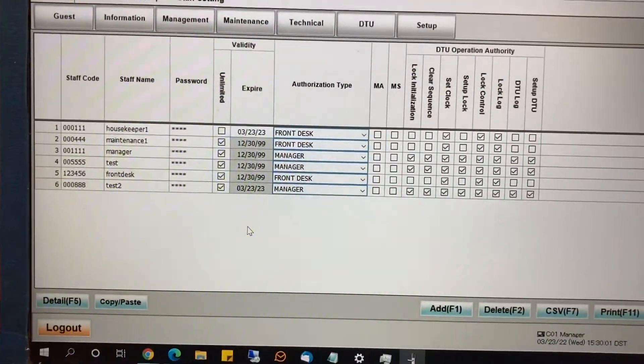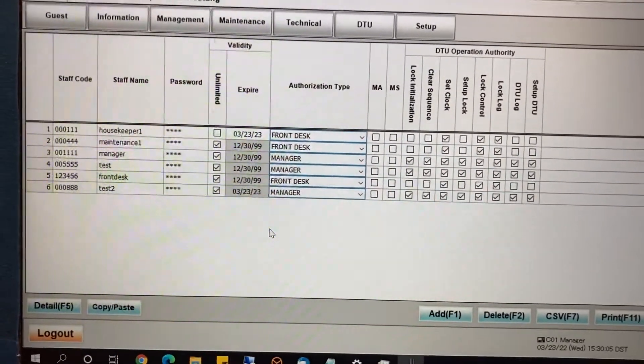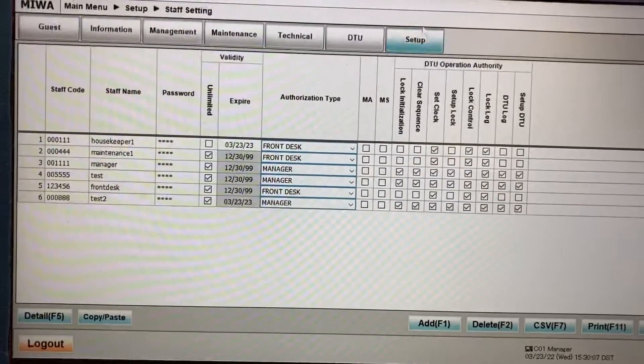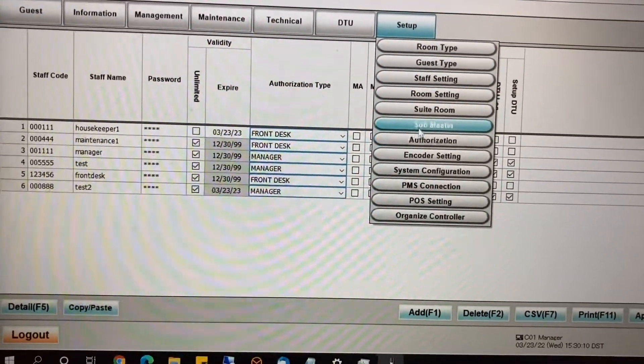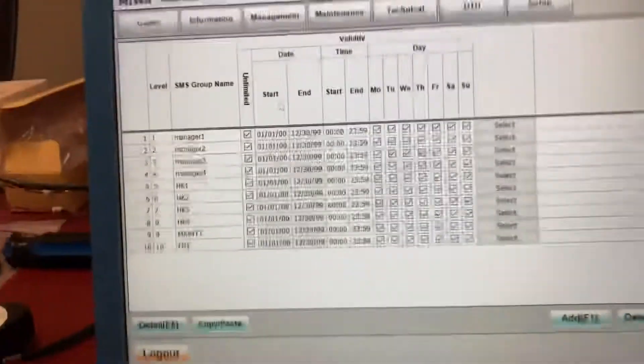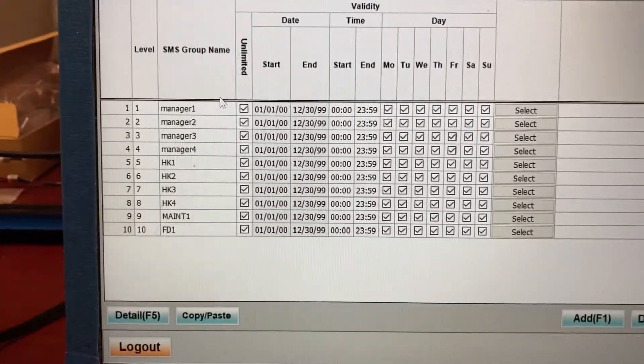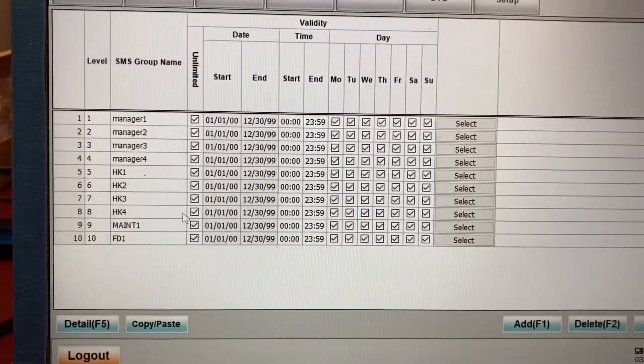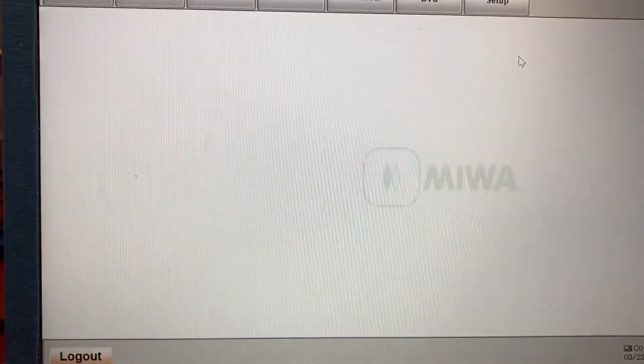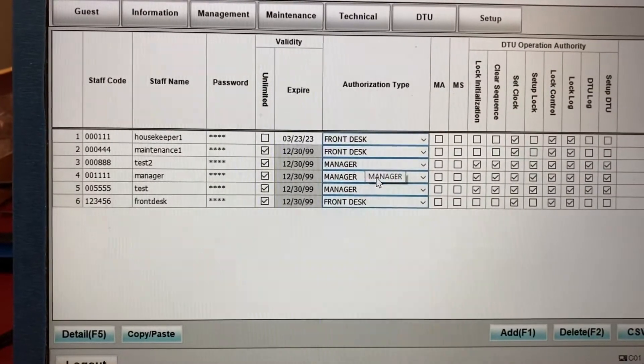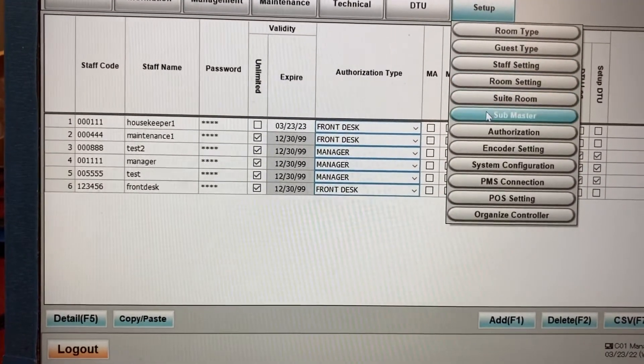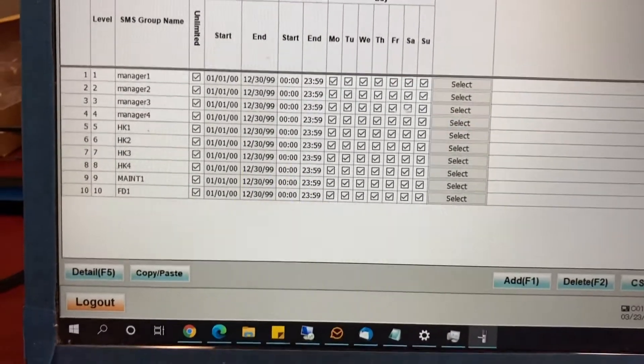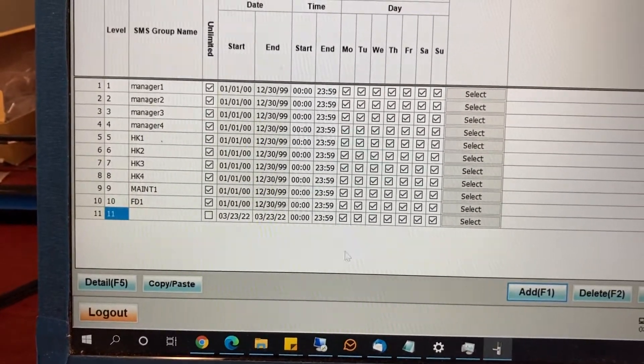So now we've created a new login and we're going to look at the permissions for that person. So you go to setup and submaster. Notice that we created the user test two and test two is not visible here because setup and staff setting, that's only to log into the system, not for making keys. So we have to individually create another key for that person.